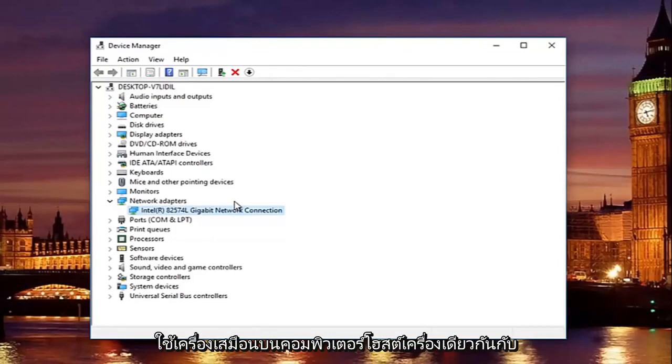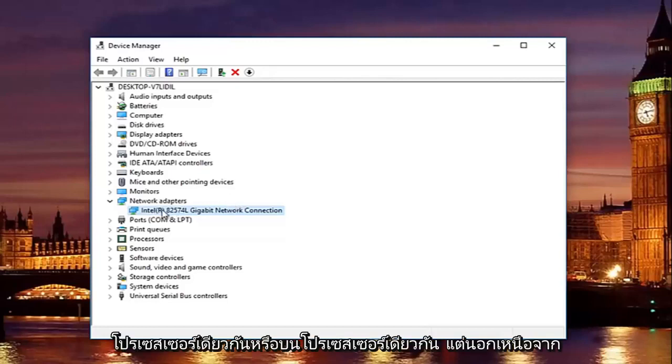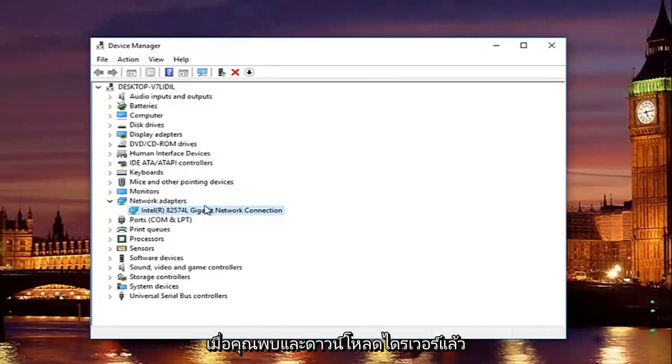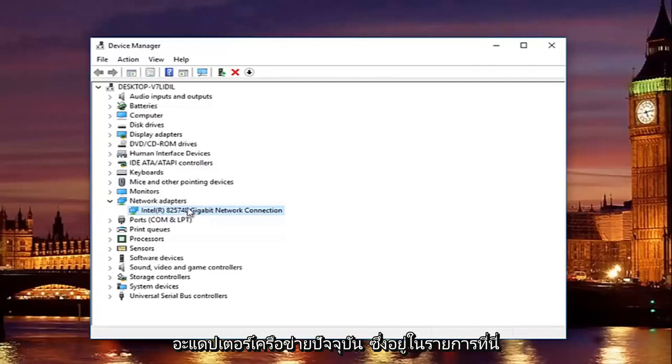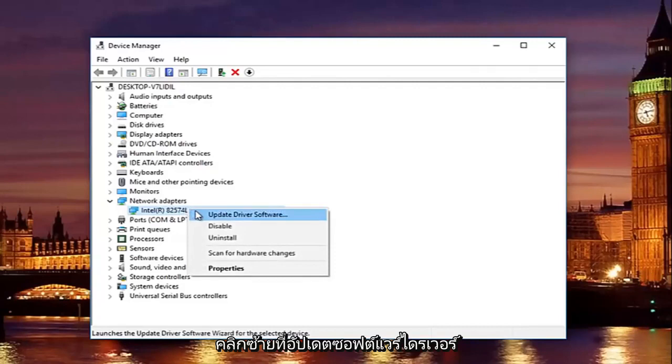Unless for some reason you are using a virtual machine on the same host computer that I'm using it on or with the same processor. But that's besides the point. Once you find and download the driver, all you have to do to install it is right click on this current network adapter that's listed here, left click on update driver software.